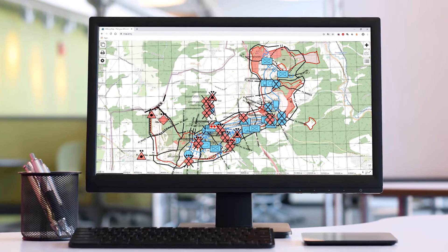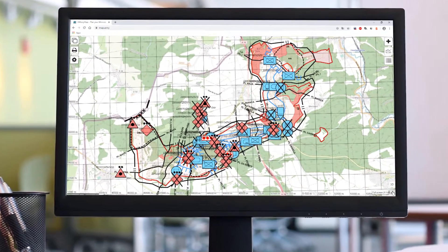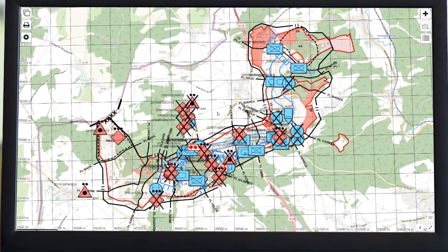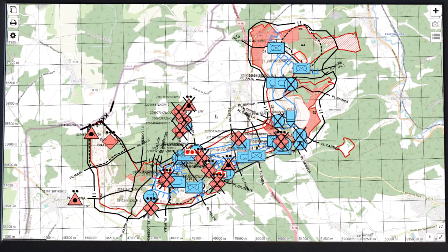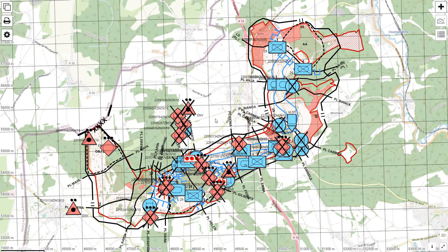Hi, my name is Martin and I'm a member of the map.army team. In this video I'd like to showcase the 3D view in map.army.